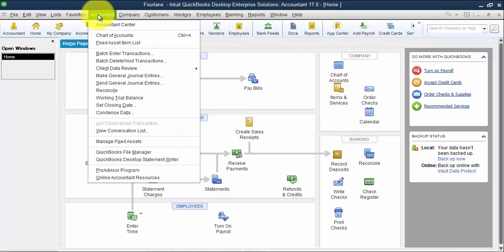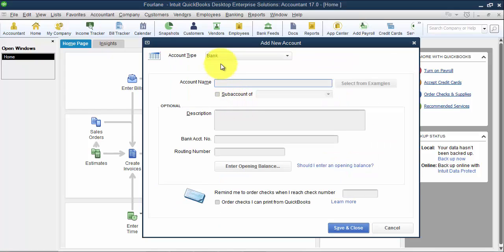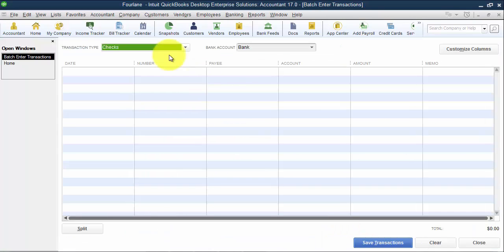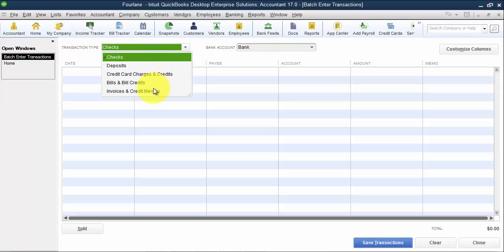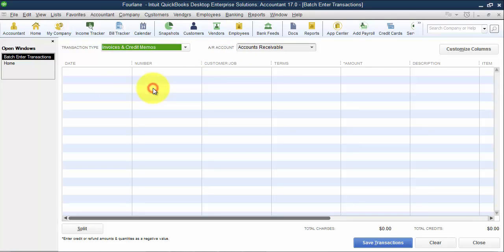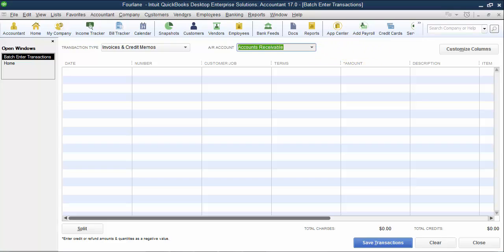All right, so let's go in and batch enter transactions. So the first thing, it does require you to have a bank account because the first batch enter transaction option is to enter checks, so I'm just going to call this bank, and of course, we would be able to change this in the future. So it requires that because the first one it defaults to is checks, but we're not going to do checks today. We're going to do invoices and credit memos. So invoices and credit memos, you want to choose the appropriate AR account. Hopefully you just have one AR account. If you have multiple AR accounts, or more than like two or three, maybe just give us a call and see why we're having so many AR accounts, there might be a better way to do things in QuickBooks.